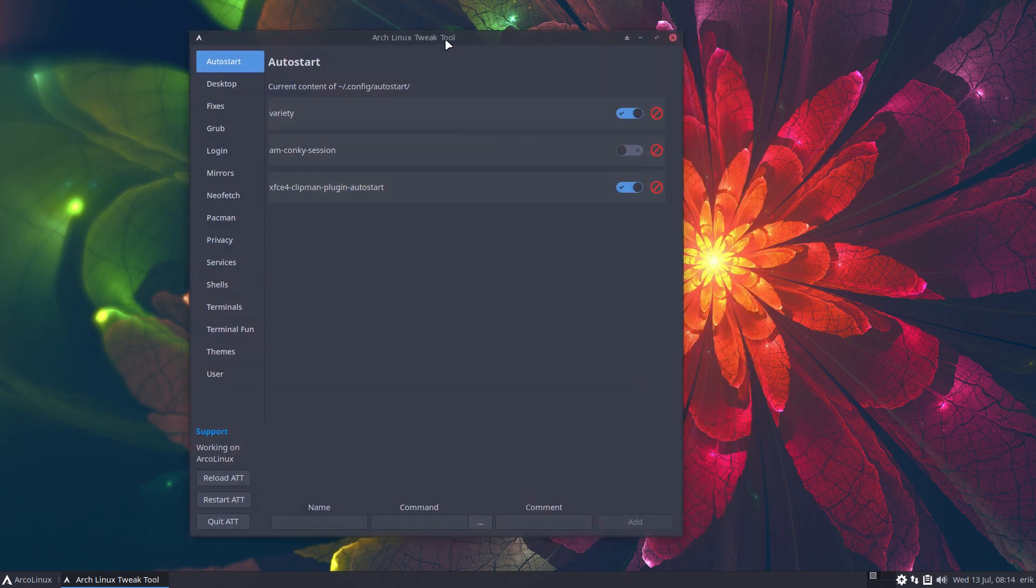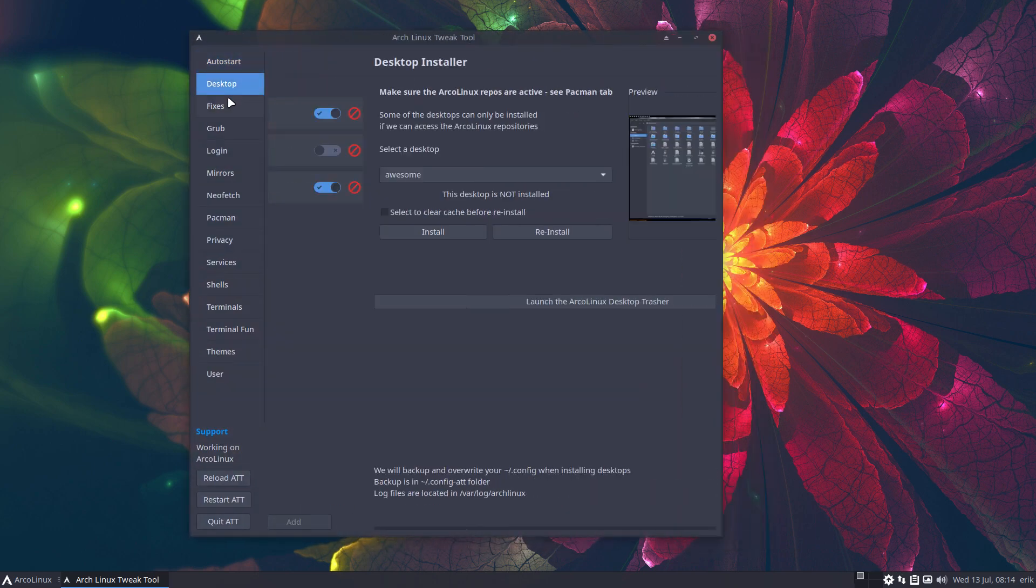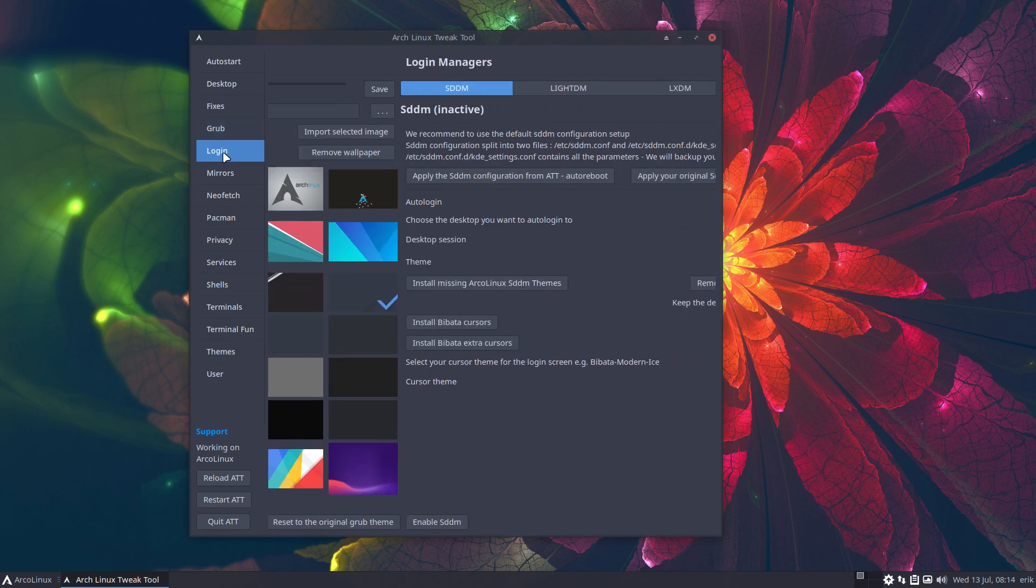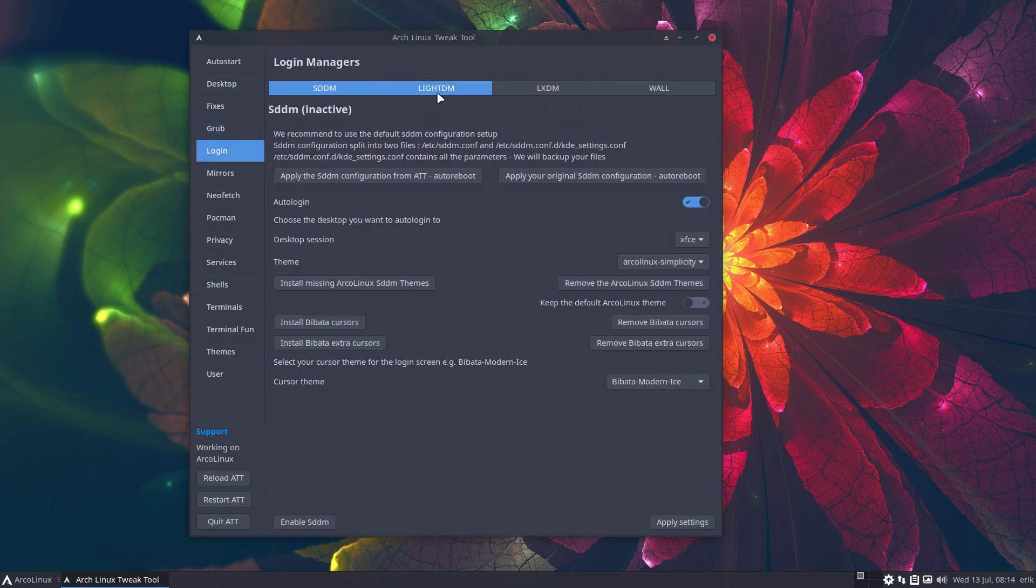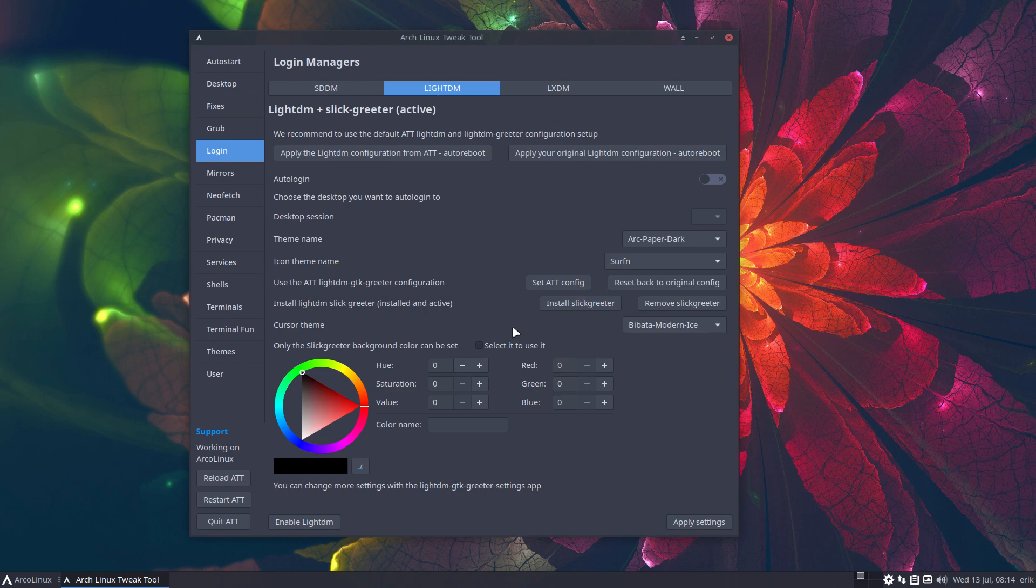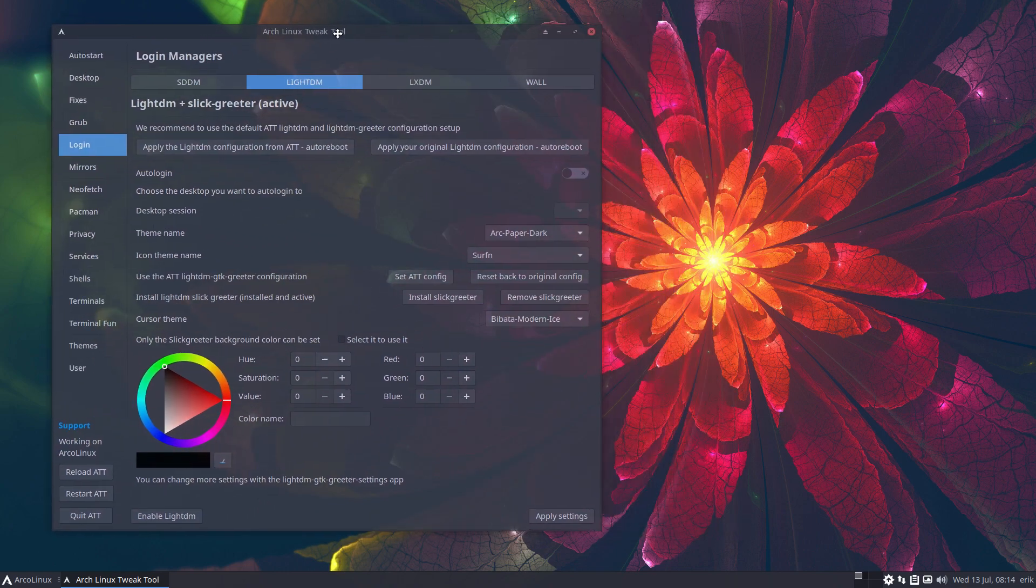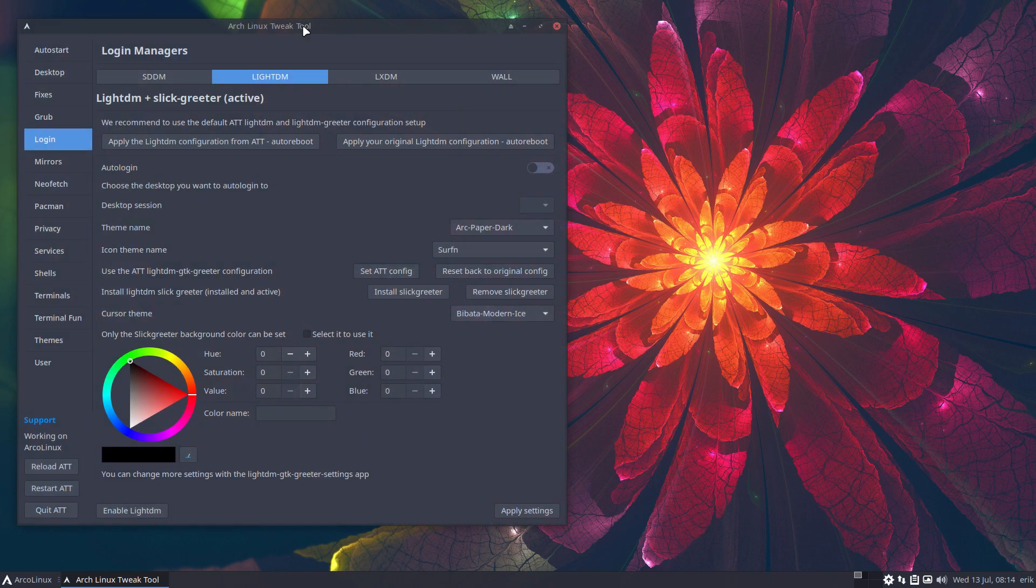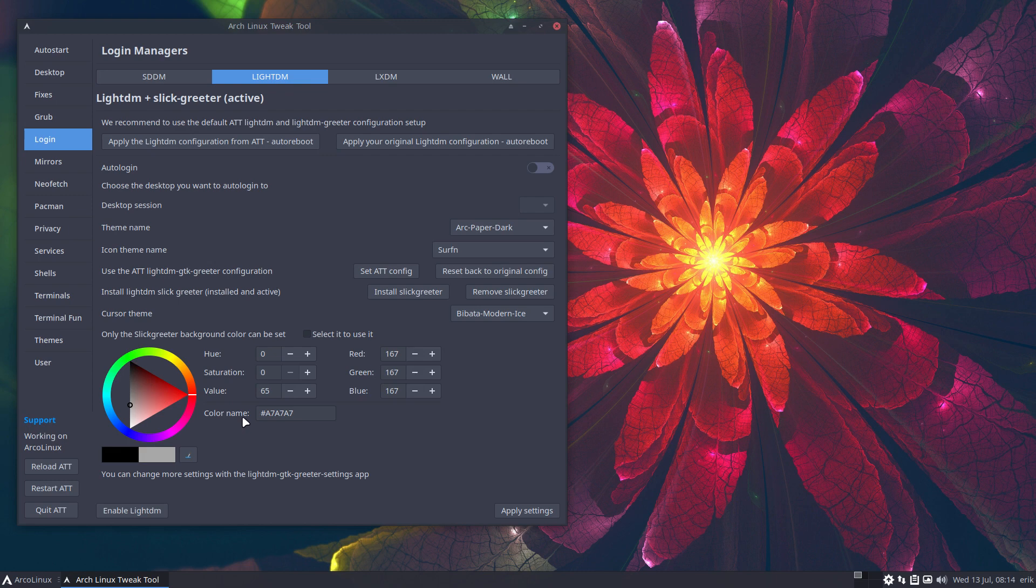Besides the fact that we like to learn Python and GTK and how it all fits together, if you were very enthusiastic about the new slick-greeter and all the choices, the 60 million colors you can choose and set, remember to select it to use it.